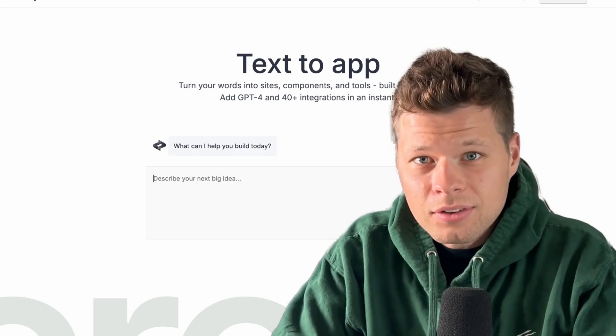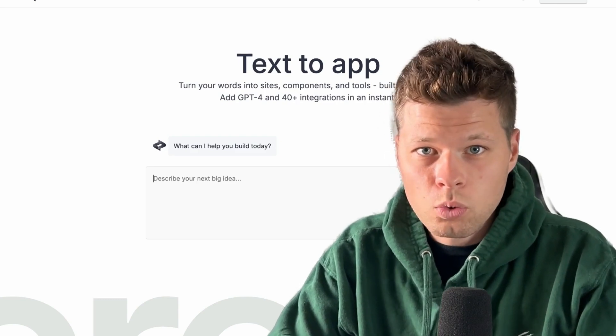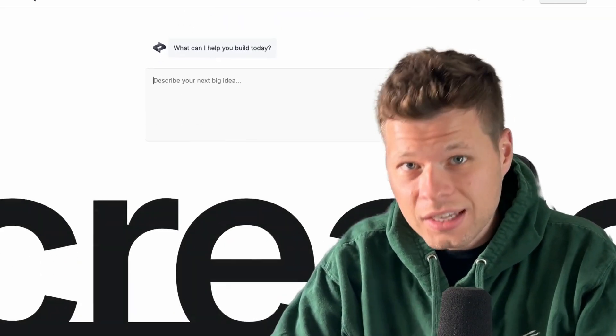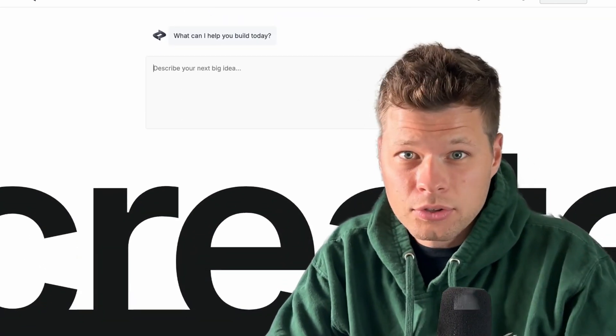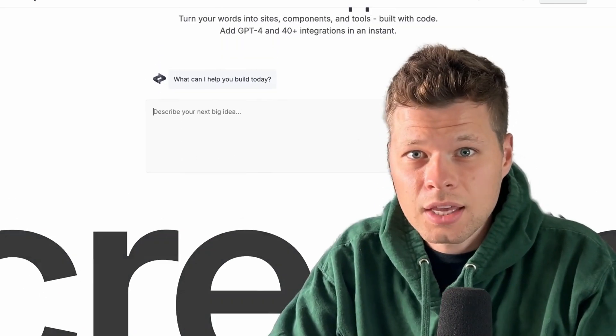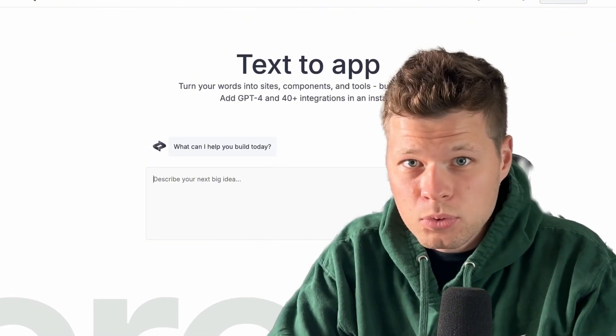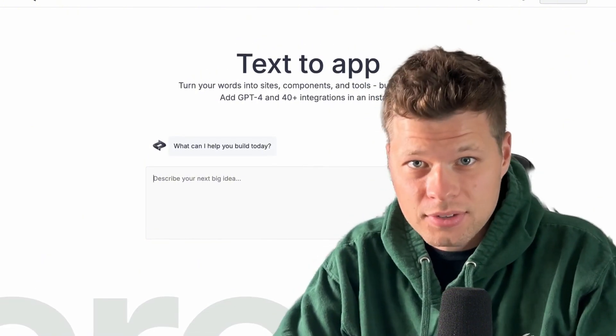It's starting to look like the days of needing a developer to make a simple app or web tool might be over. I recently came across this tool called create.xyz that claims to be able to turn your text into apps, websites, and web tools in a matter of seconds, which would be pretty incredible if it actually works.